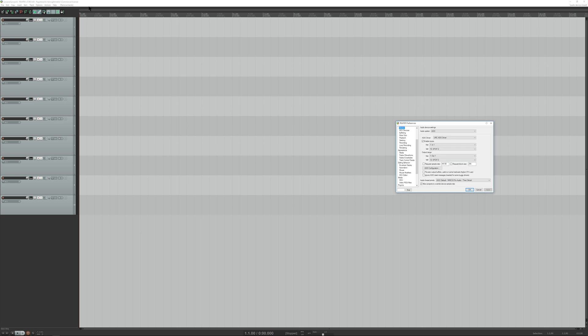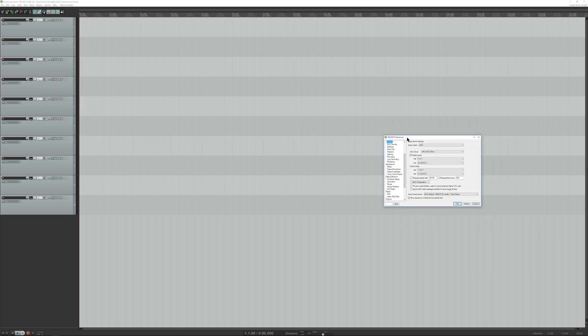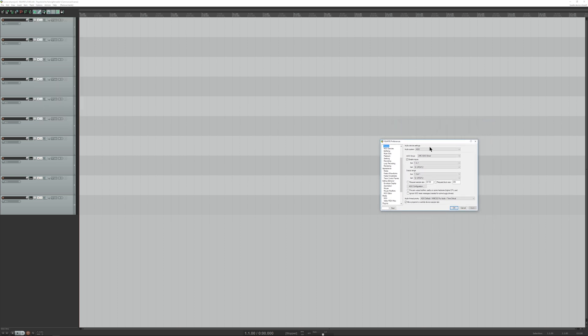First thing you're going to do is you're going to go to your options. You're going to go to preferences and it's going to come up with this right here. We're going to switch the driver from the UMC driver over to the ASIO4ALL.